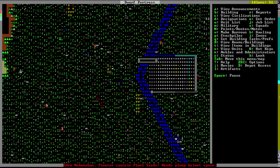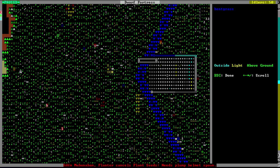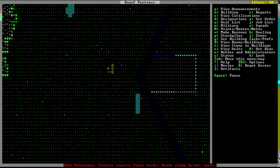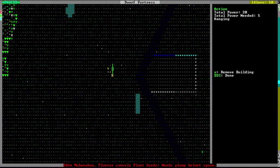Now let's say you have your windmill all set up. The gear assembly is working and it is generating power. You want to know how much power it is generating. All you have to do is hit Q — it is generating 20 power, and all it needs to keep itself moving is 5. So it is generating a positive output of power.